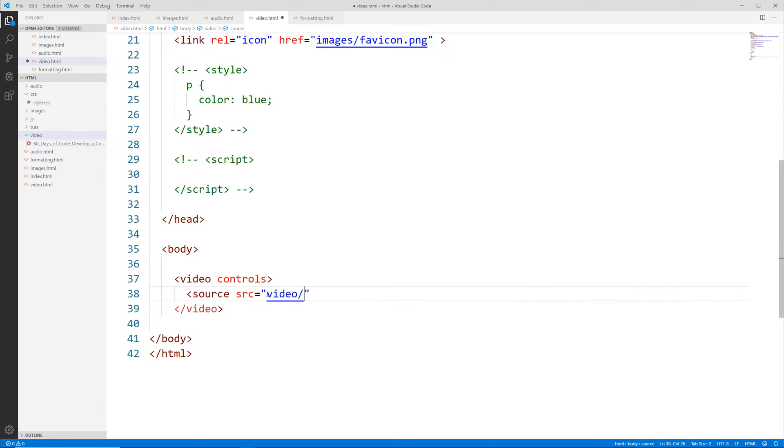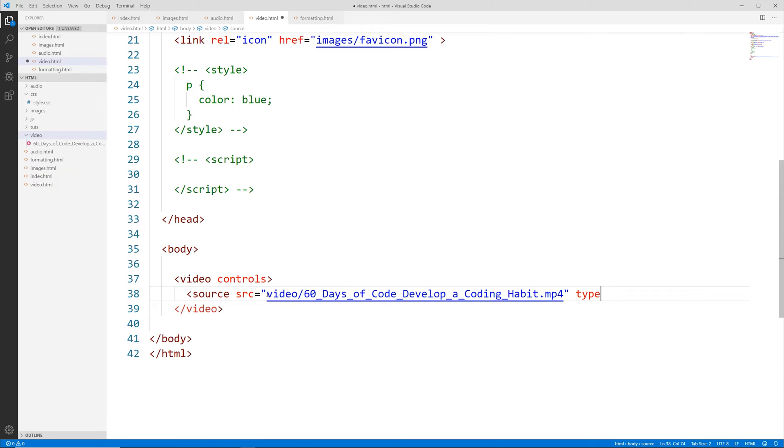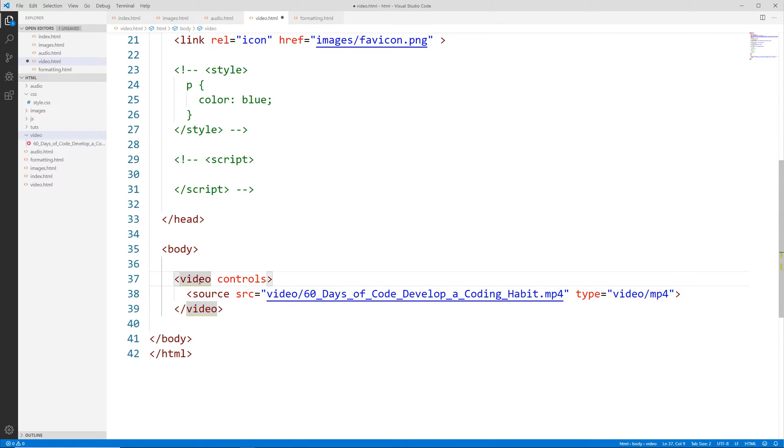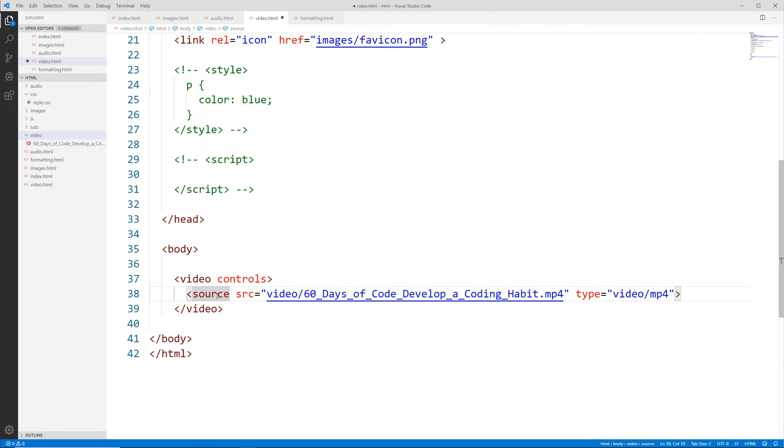And then I already have the name in my clipboard right here and that's a .mp4 file. And then we're going to say type equals video/mp4 and then we're going to close that right there. So we have our video HTML tag here with controls closing tag there, then we have our source to the video itself. Save that.